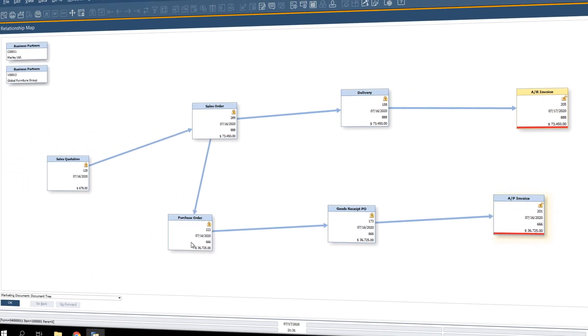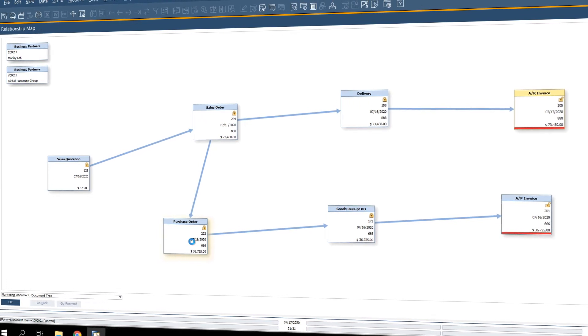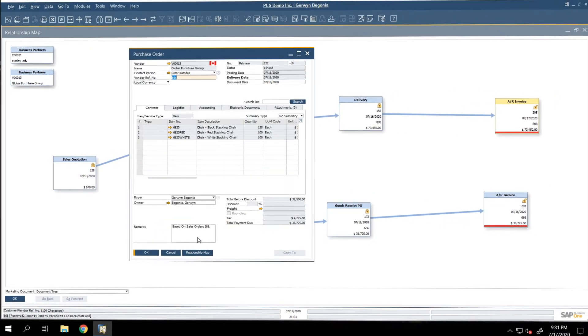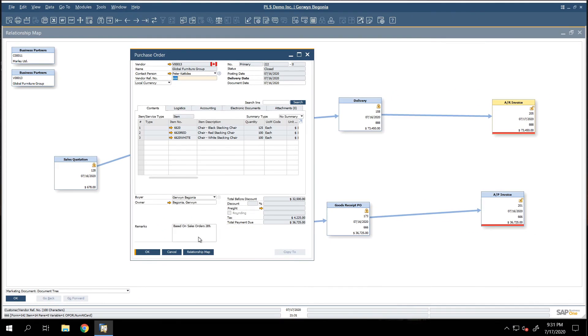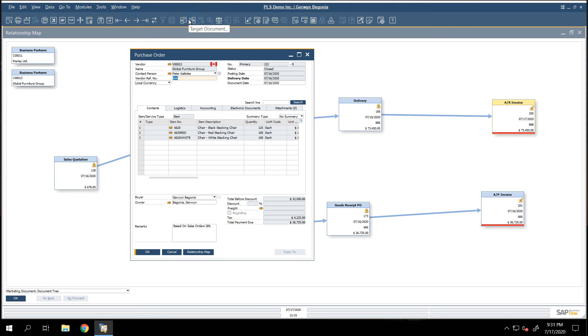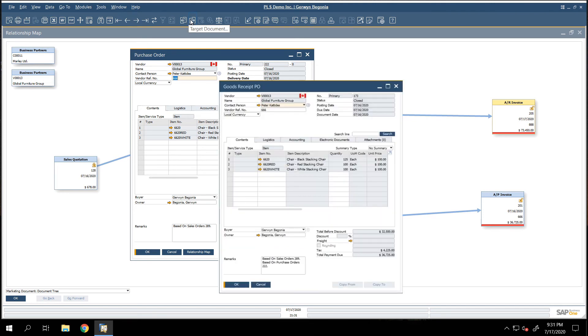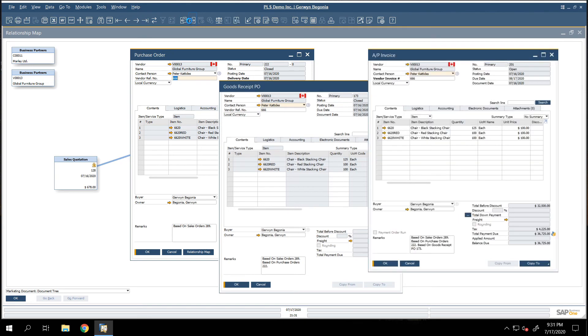For example, let's view the related purchase order. We can click on these navigation buttons on the top of any document to scroll to the related base document or target document. For example, if I click on the target document button, I can see the related goods receipt PO, and if I click on it again, I can see the related AP invoice.